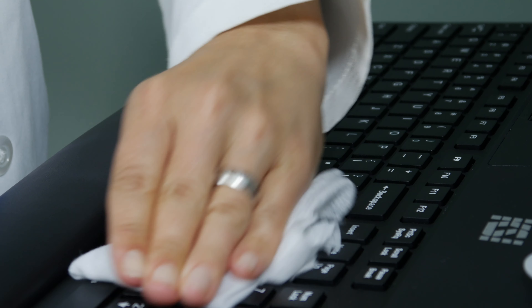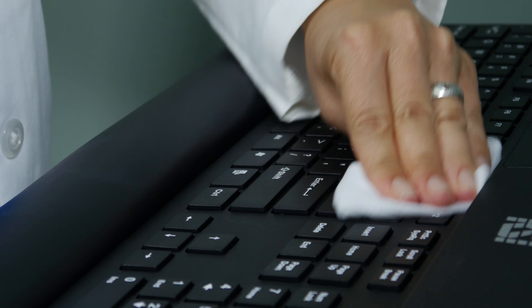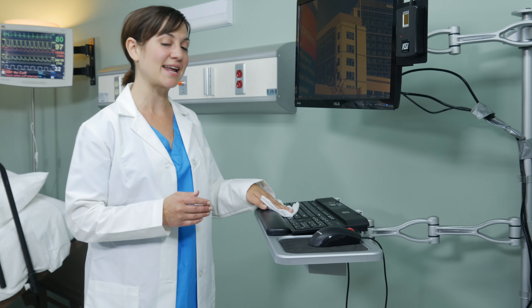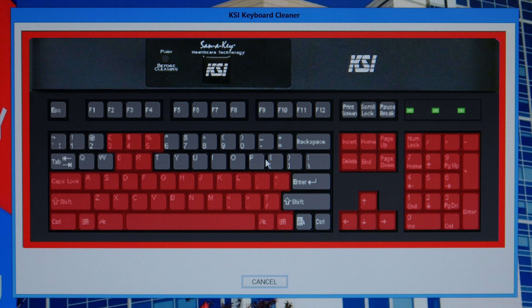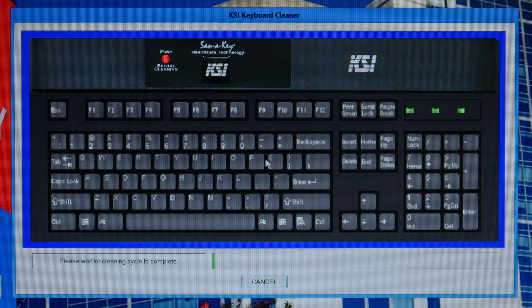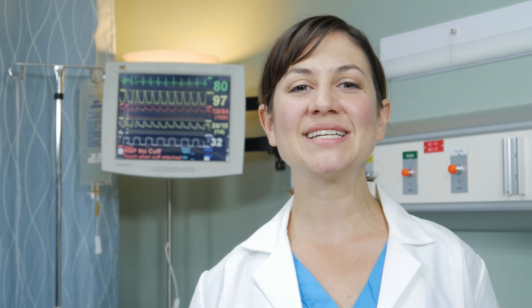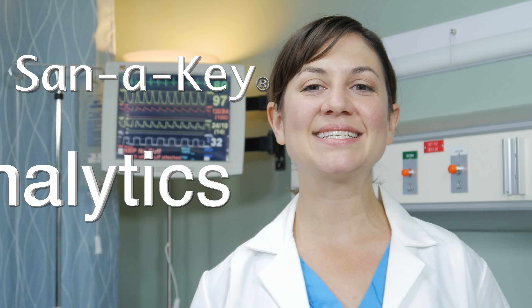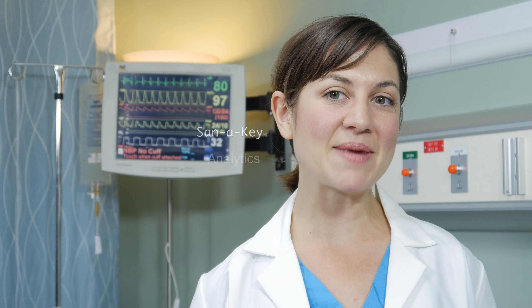LEDs on the keyboard will flash simultaneously, indicating cleaning mode. This allows you the freedom of wiping the surface without inputting errant data. When you are through disinfecting, the keyboard comes back to life after a preset disinfecting time.